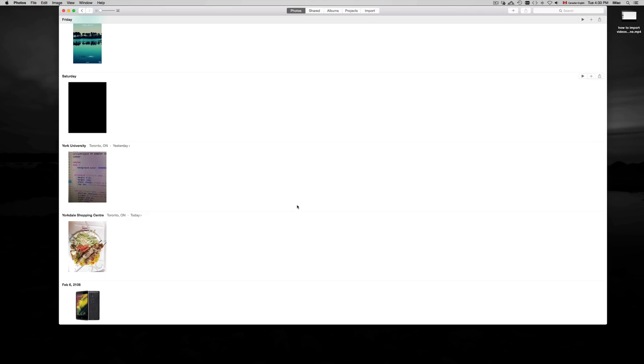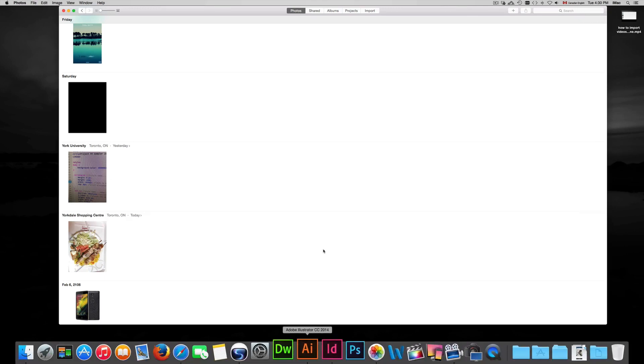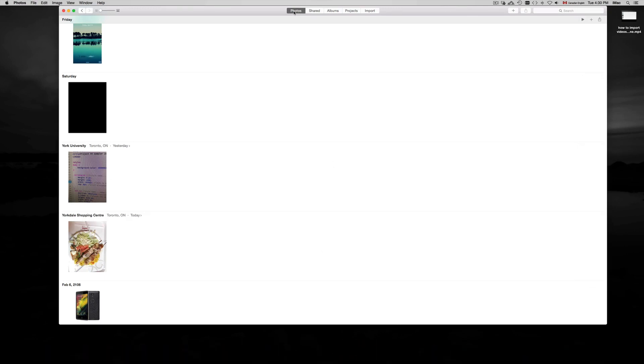Once you open up the app, you have this option up here to go to import. First of all, turn on your camera, plug it into your computer, and make sure your USB is plugged in.